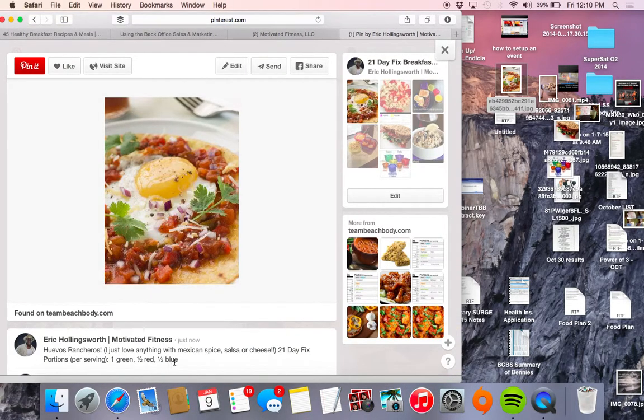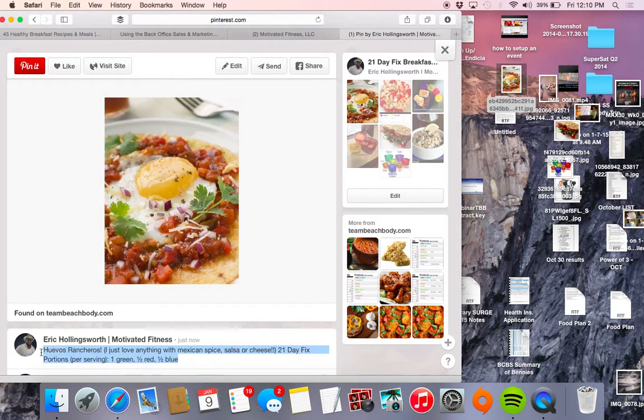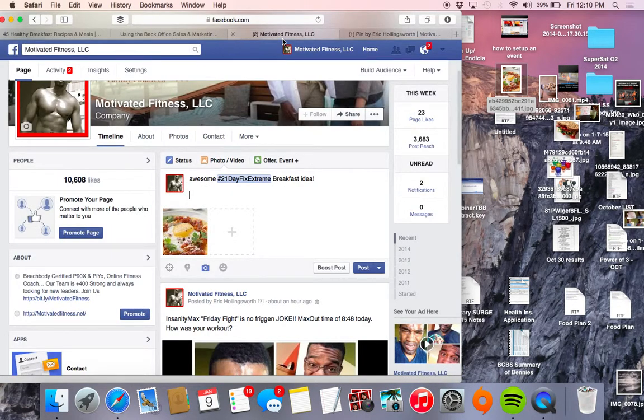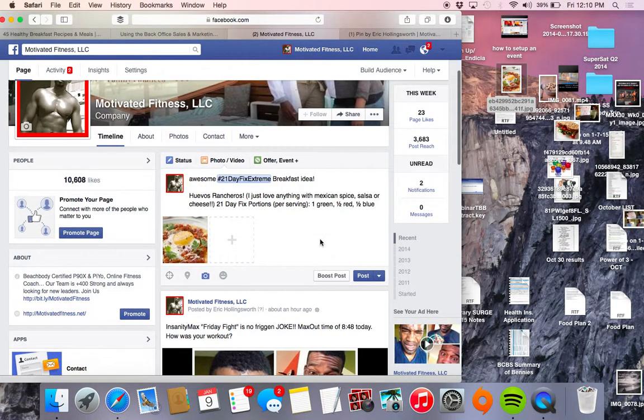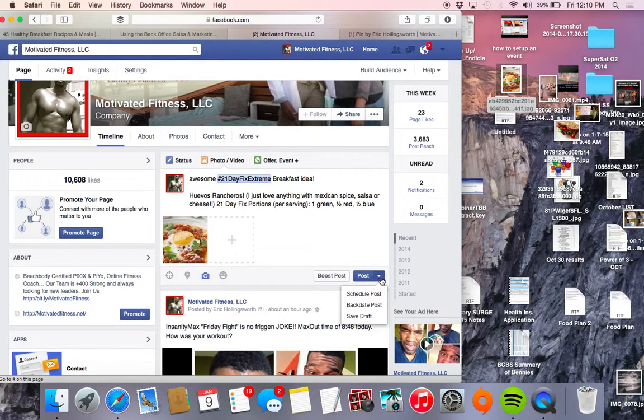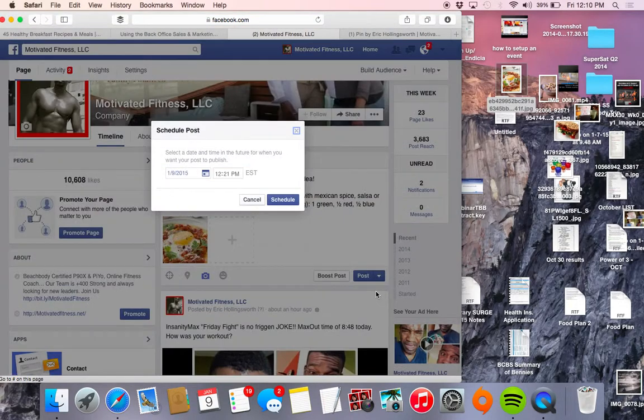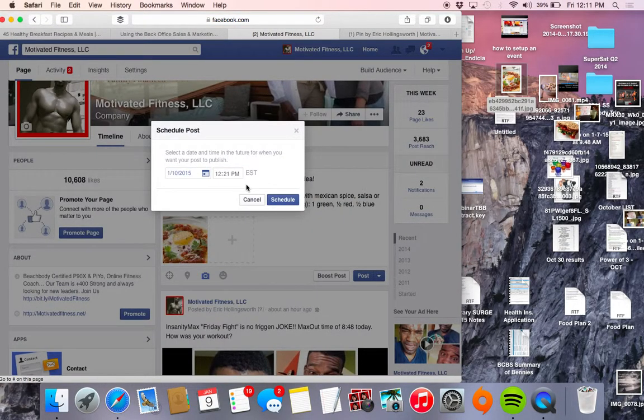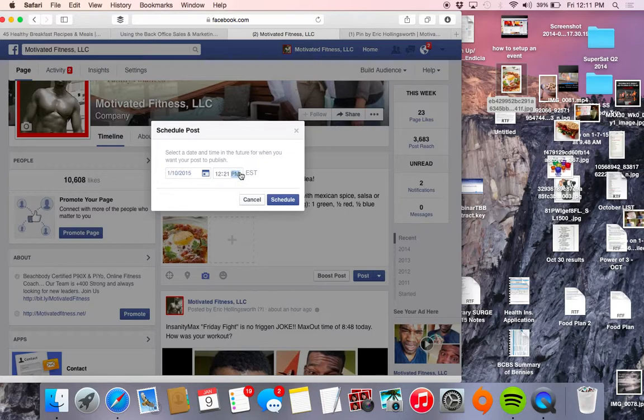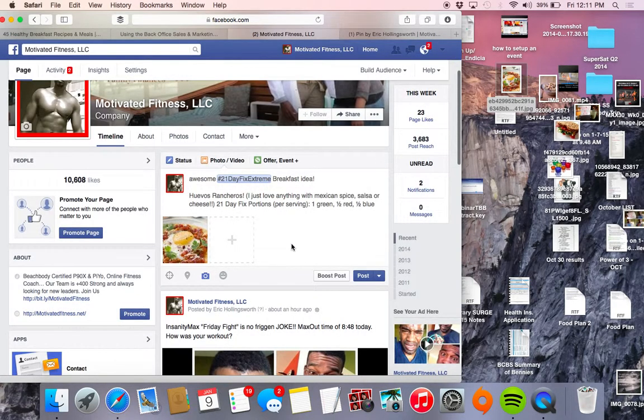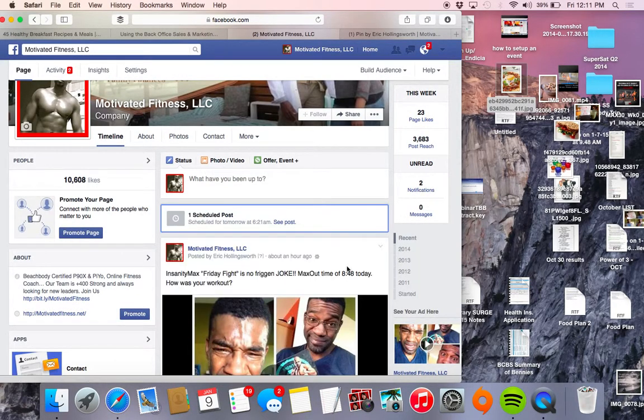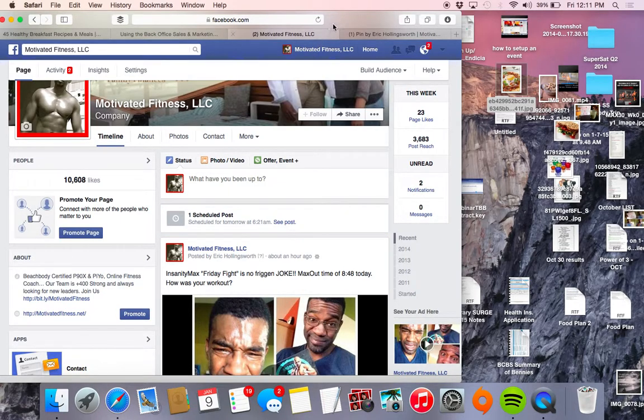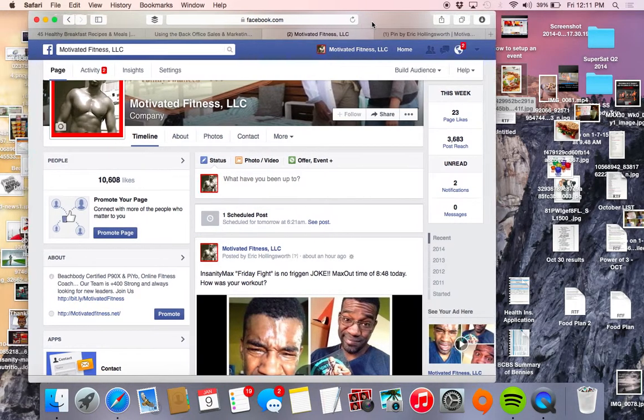Heck, I'm just going to go ahead and use this right here. And there you go. And then I believe I can schedule the post for tomorrow, 6:21 a.m. Sounds good to me. And there you go, done deal.